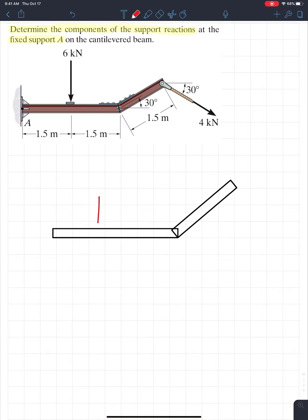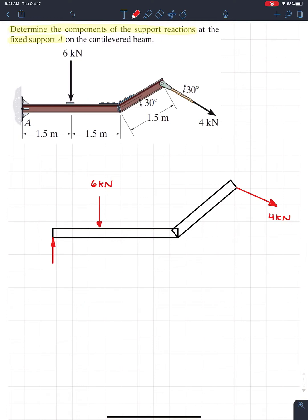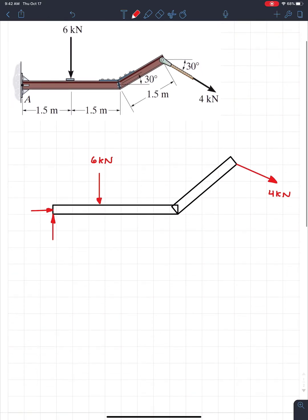Now we put our loads on. We have a 6 kilonewton vertical load and an angled load of 4 kilonewtons — those are the external loads. We also have to include the loads from the support reactions. Since it's a fixed beam it has the same reaction types as a pin: a vertical component Ay and a horizontal component Ax.